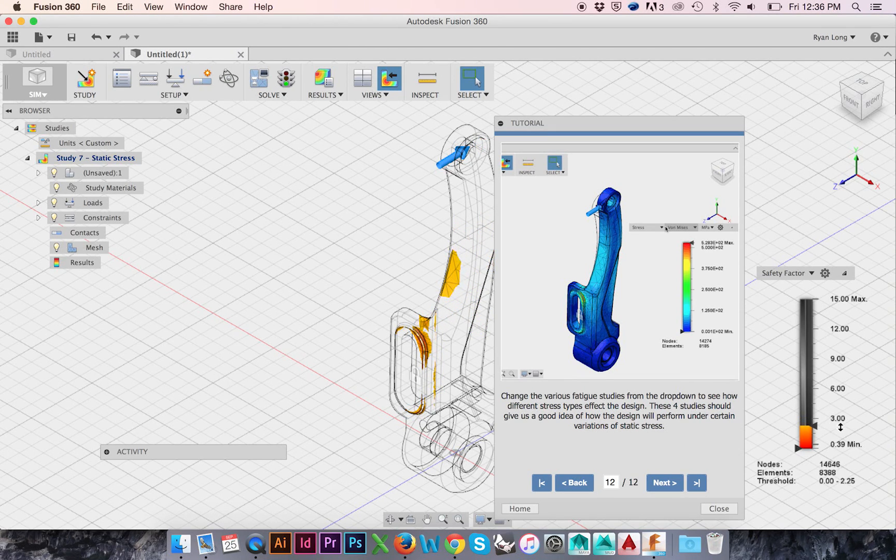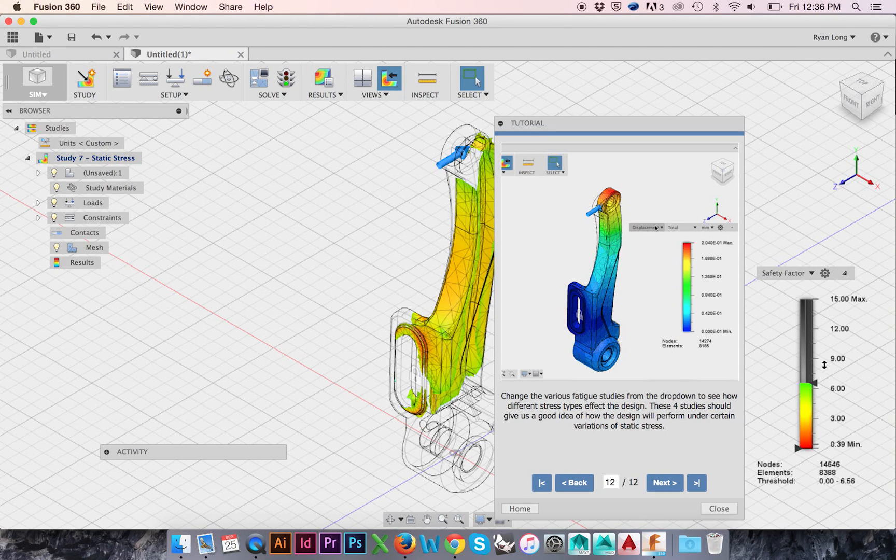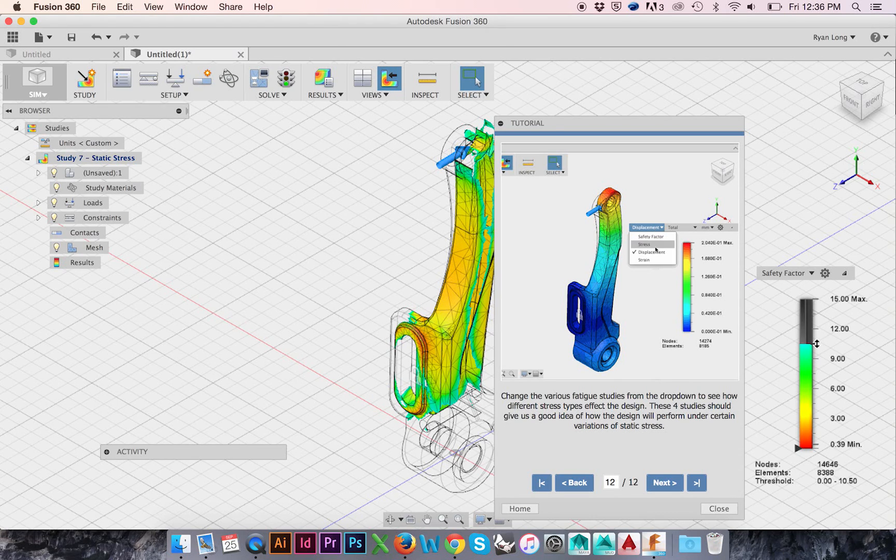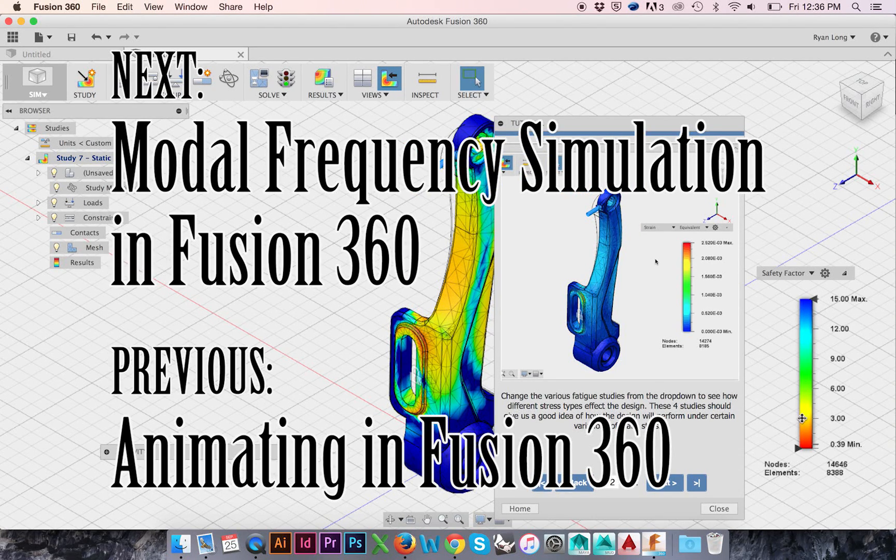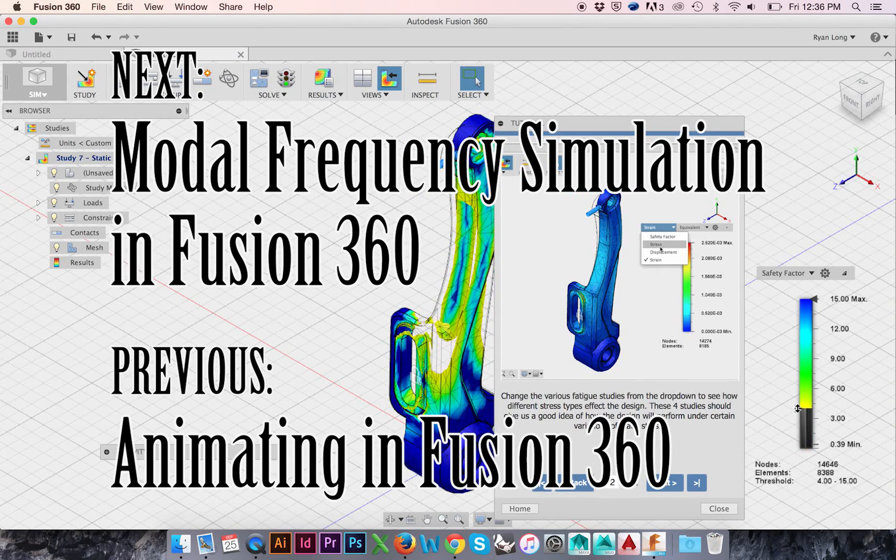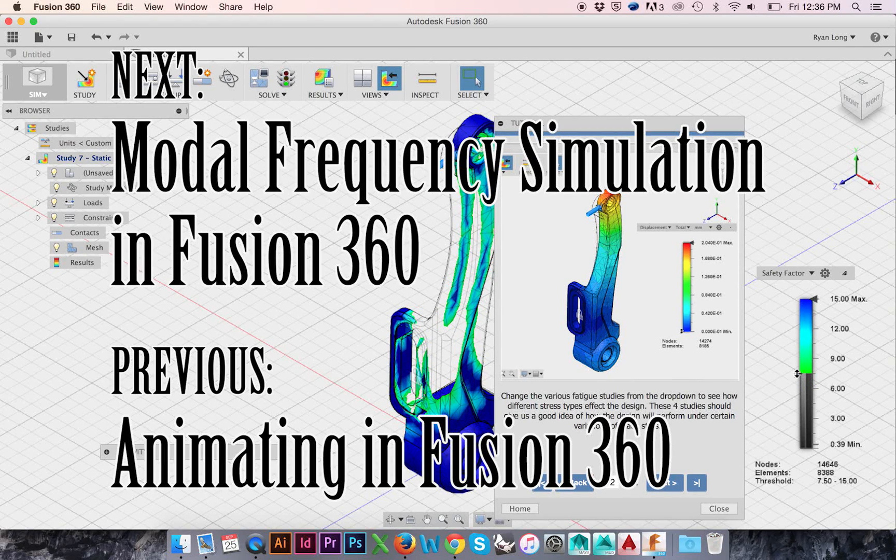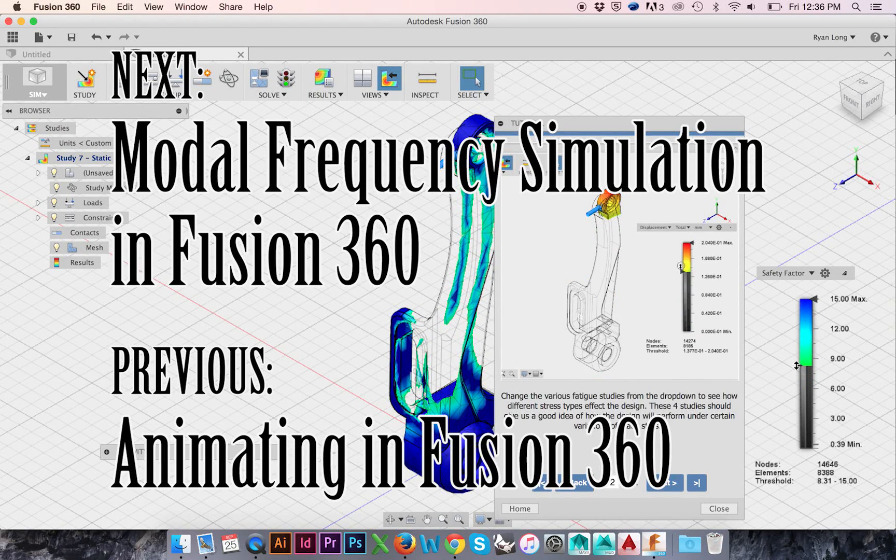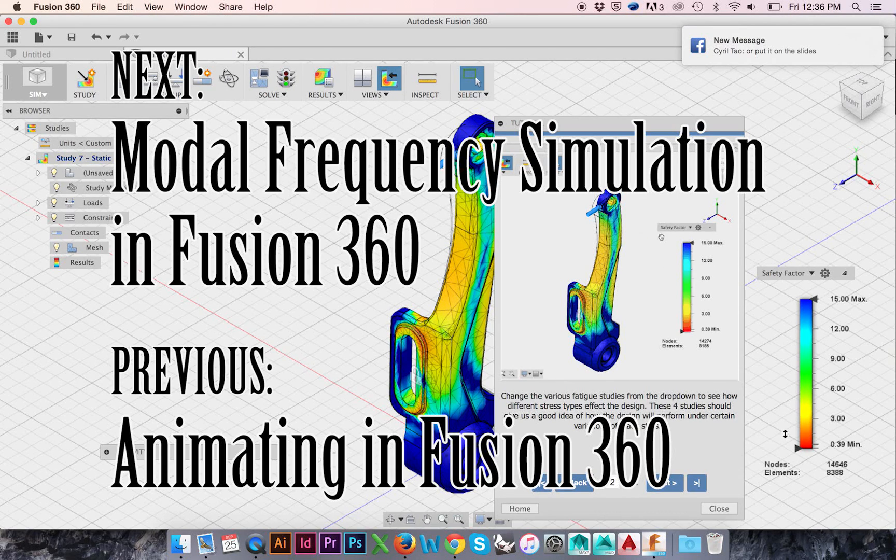This has been a presentation of the 8th in-program tutorial Fusion 360 has to offer. Visit the following links to view the next and previous tutorials in this series: Modal Frequency Simulation in Fusion 360 and Animating in Fusion 360. As always, thanks for watching.